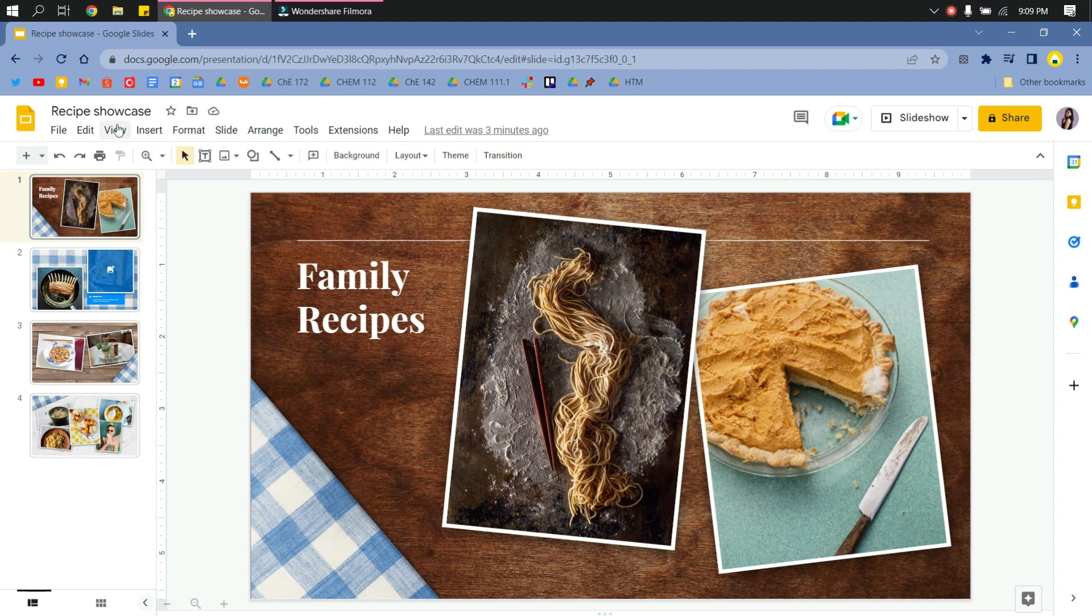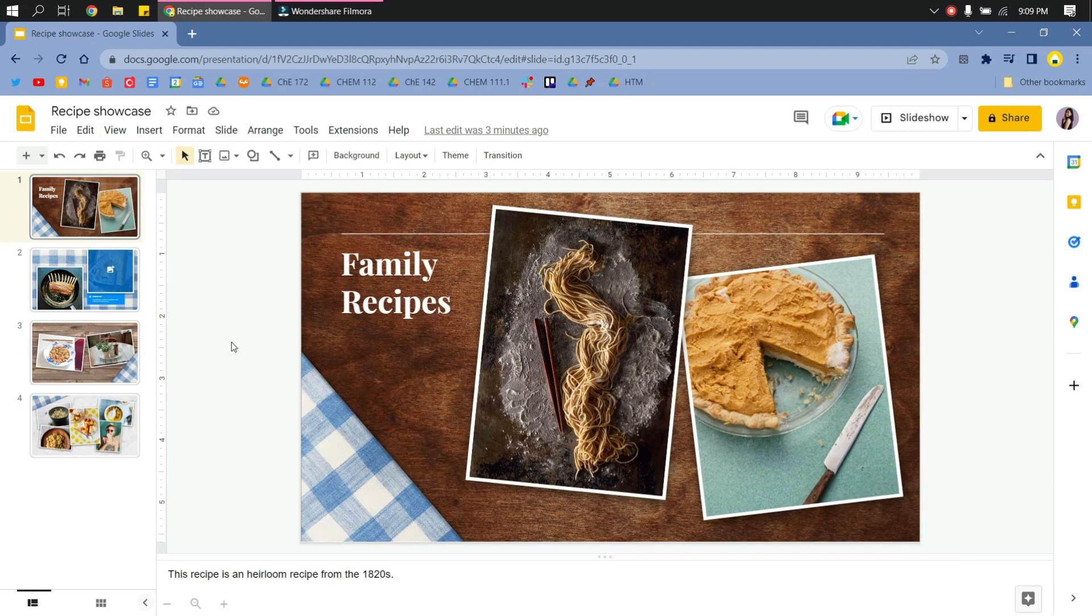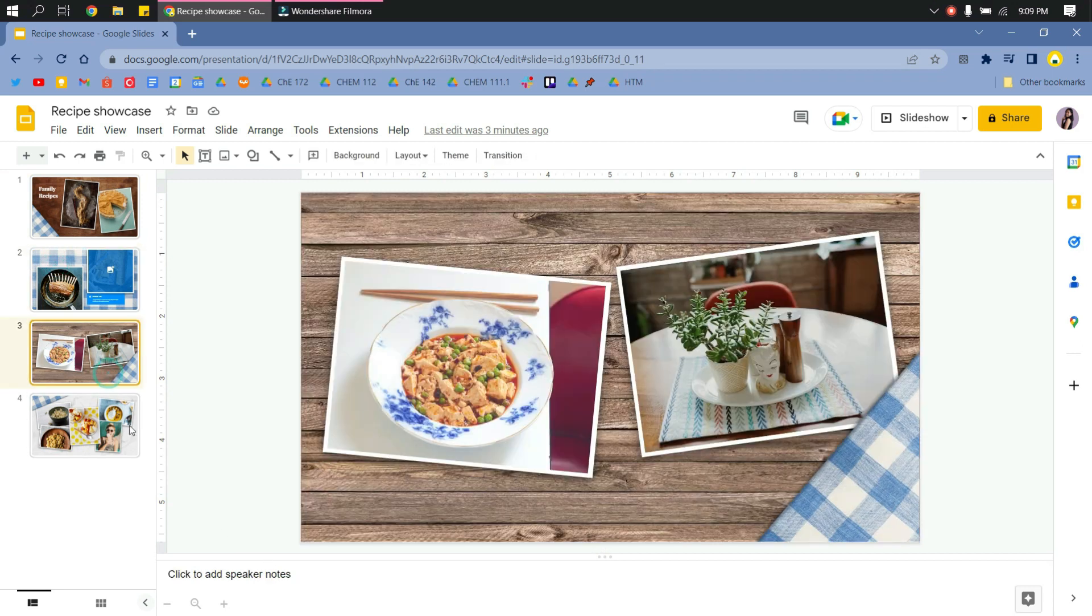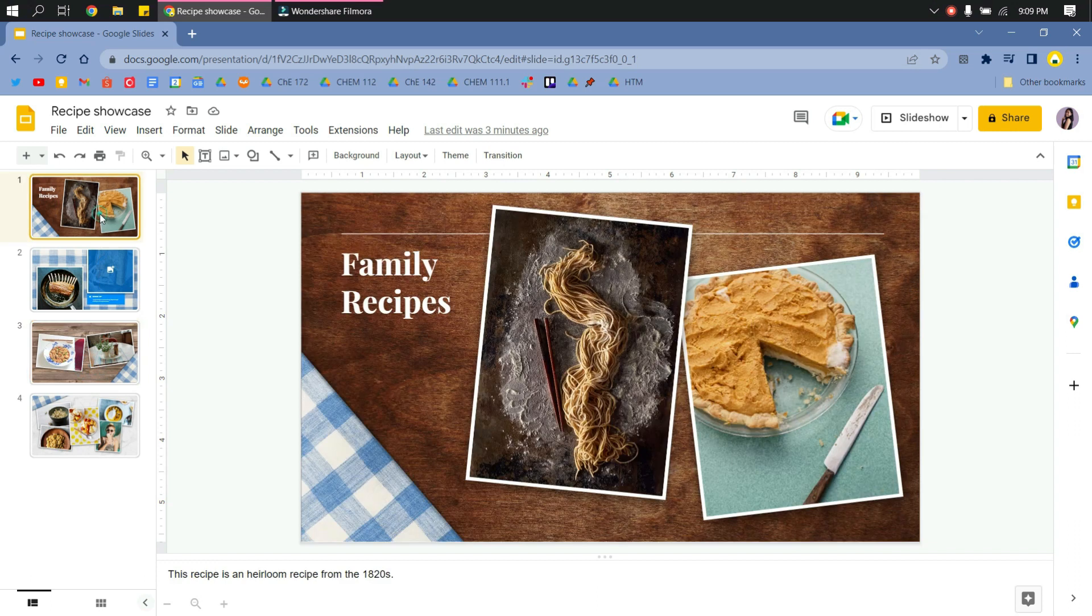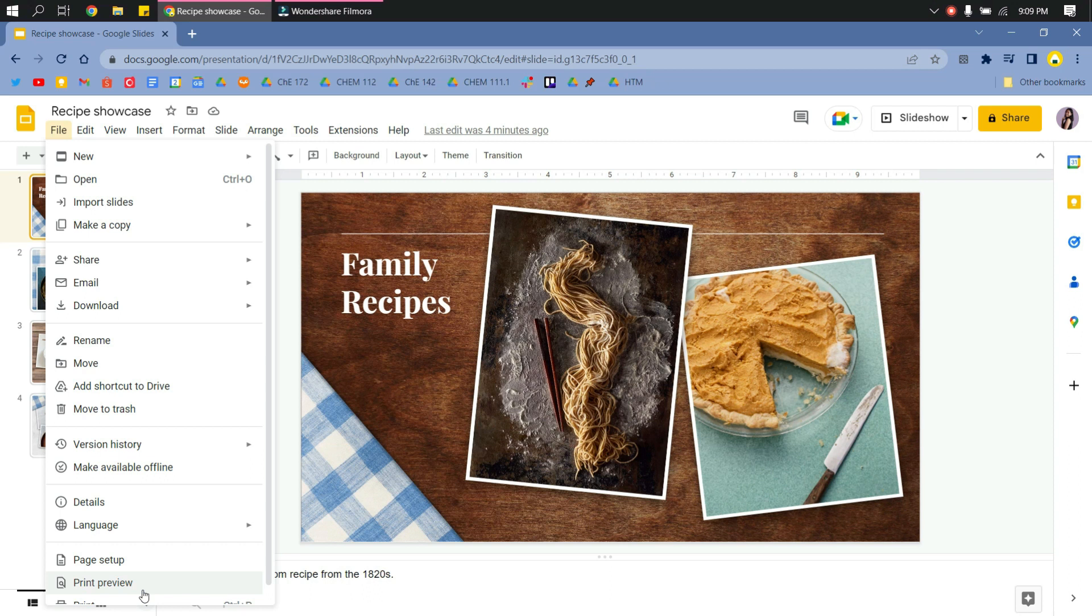And then check the 'Show speaker notes' right here. There you have it. And you can also check the speaker notes for other pages, and then you just go to File, scroll down, and you will see Print.